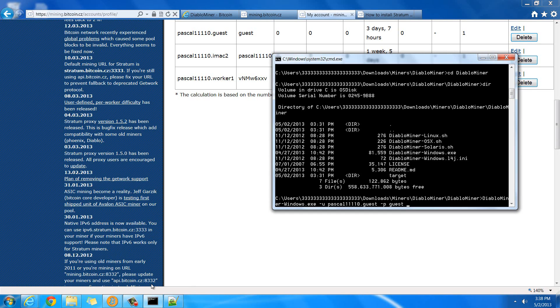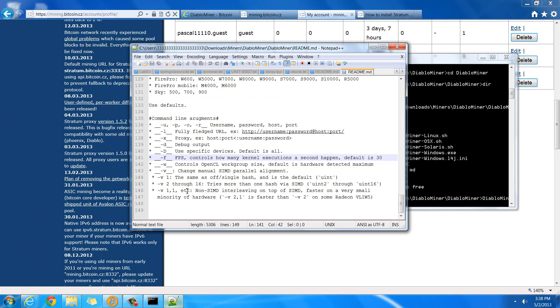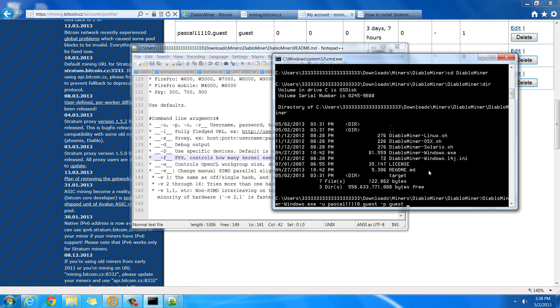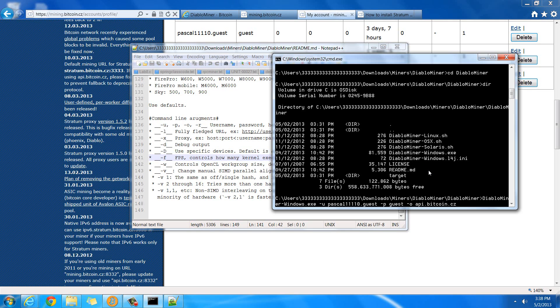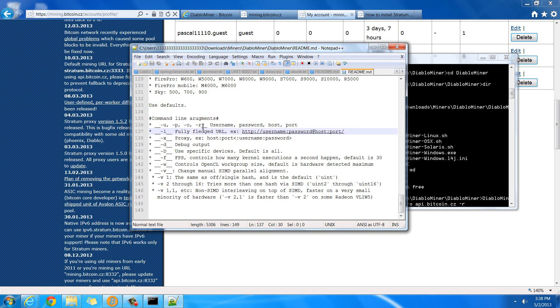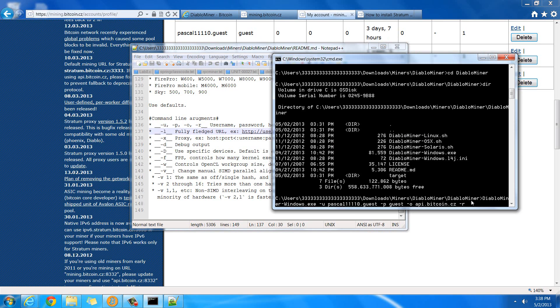And then you would put in the -o, and the host. So, -o, and then api.bitcoin.cz is the host. And then you have to put in -r for the port. And that's 8332.